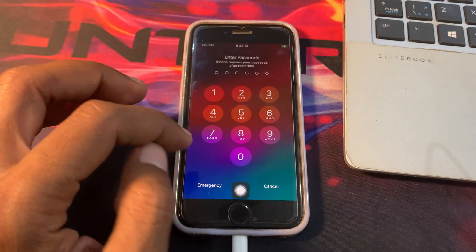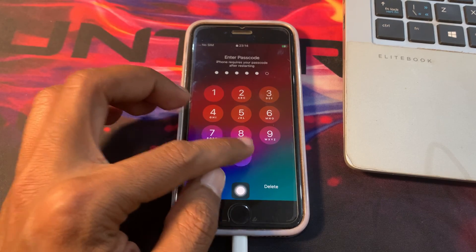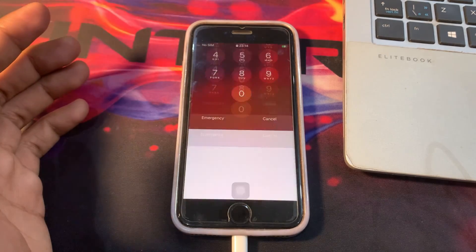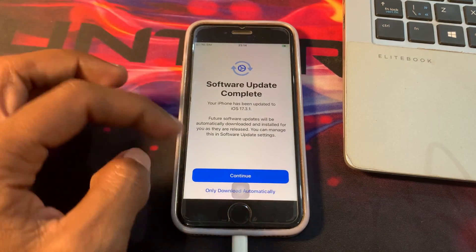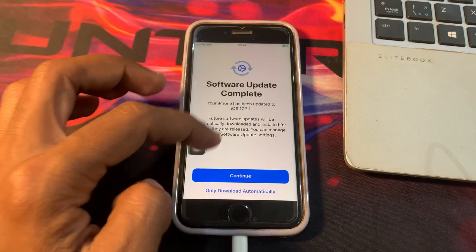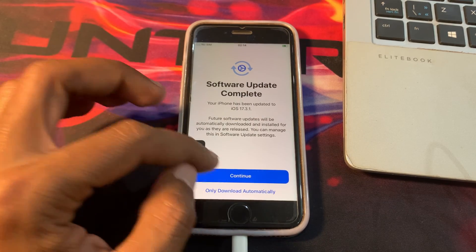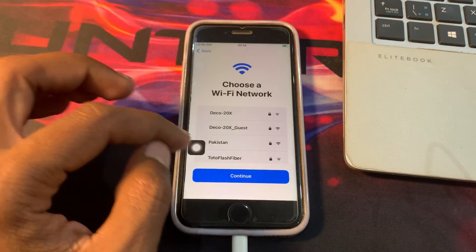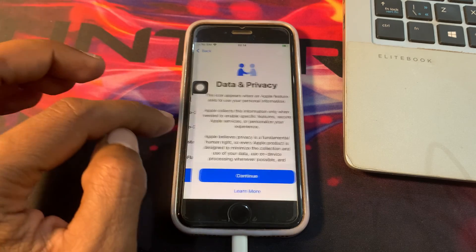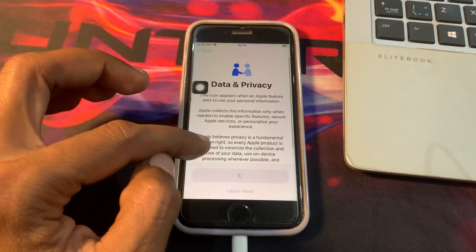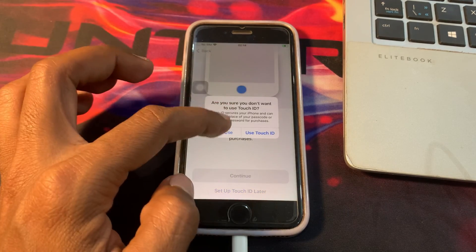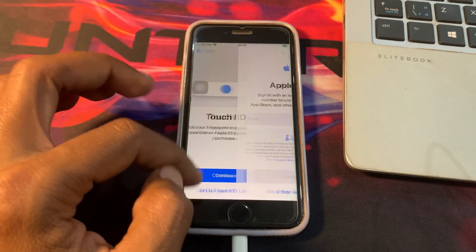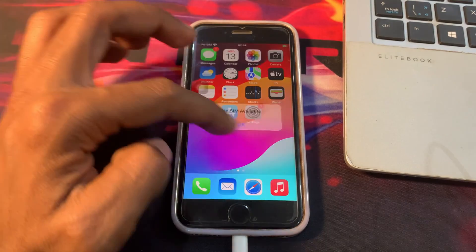Enter the passcode of your iPhone if you have one, and you are done. Now you have to download this setup. Click on continue. Now connect to the Wi-Fi and click on continue. Click on continue again. Setup later. And here you go.